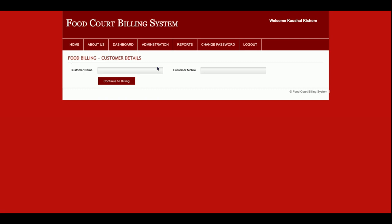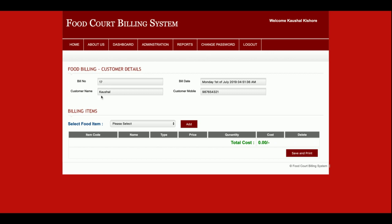This is the Add Sale section, which is the billing system. You enter the customer name and mobile number, then click Continue to Billing. A bill is automatically generated — you cannot edit the bill number — and the bill date, customer name, and mobile number are shown.